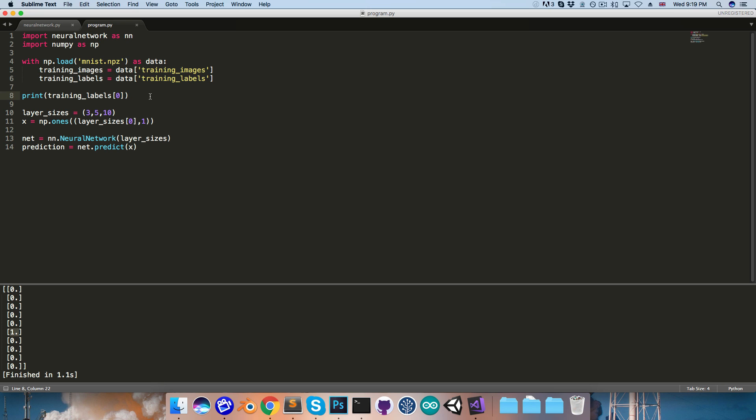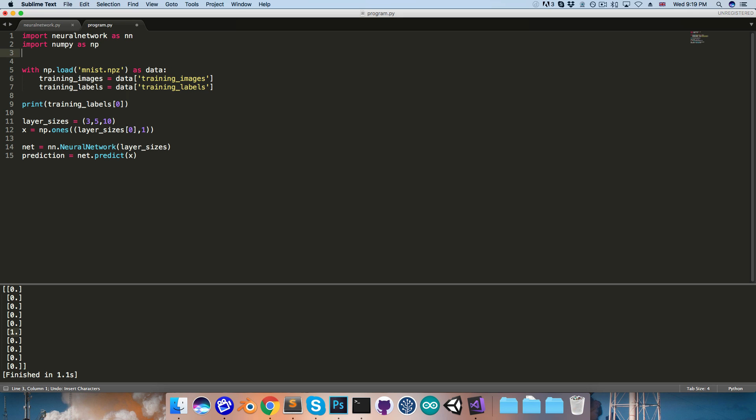Now if you actually want to view the images, you'll need to download something like matplotlib, and I'll just very quickly show how you could use that. So we'd import matplotlib.pyplot, and I'll just call this plt for short.